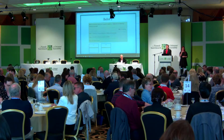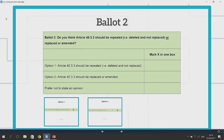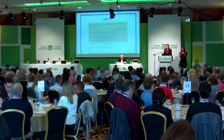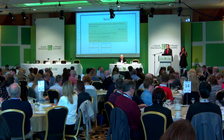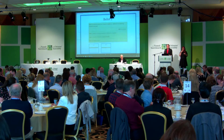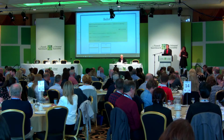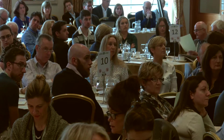Ballot 2 asks the citizens: do you think Article 40.3.3 should be repealed — i.e., deleted and not replaced — or replaced or amended? The citizens have three voting options: Option 1, Option 2, and also "prefer not to state an opinion." In a private session this morning, a citizen has already asked the question: why is "prefer not to state an opinion" provided on this ballot paper as an option?